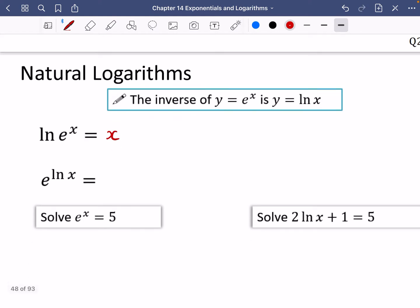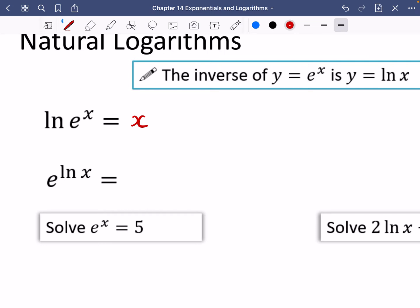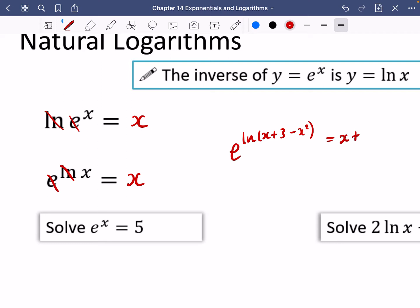We also have e^(ln x). We're saying this is e to the power of the power of e that gives you x — so this is also going to be x. The e and the ln are effectively cancelling each other out, so e^(ln x) = x. Similarly, e^(ln(x+3 − x²)) is just equal to x + 3 − x²; that e and that ln cancel each other out.